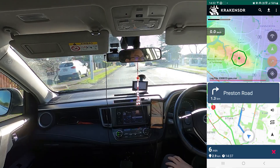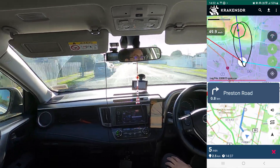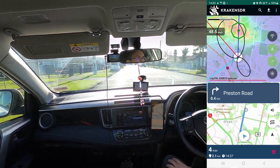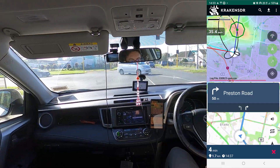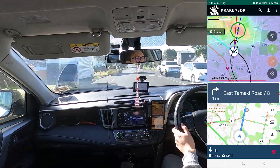Now I'm selecting the third frequency, and as you can see, it's already got a good fix on where the tower is. So no need to drive around collecting more data, we can just drive straight to it.